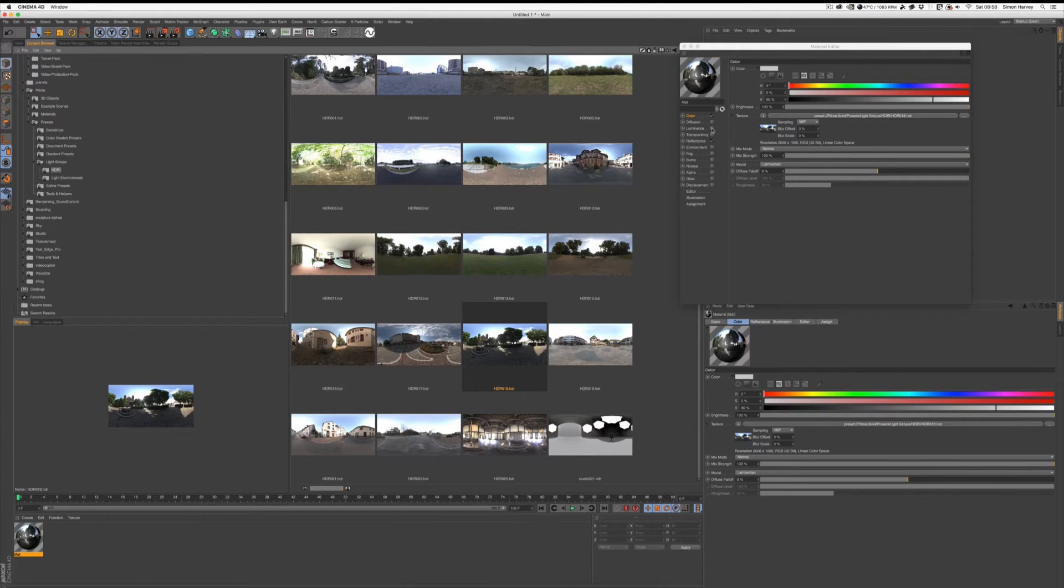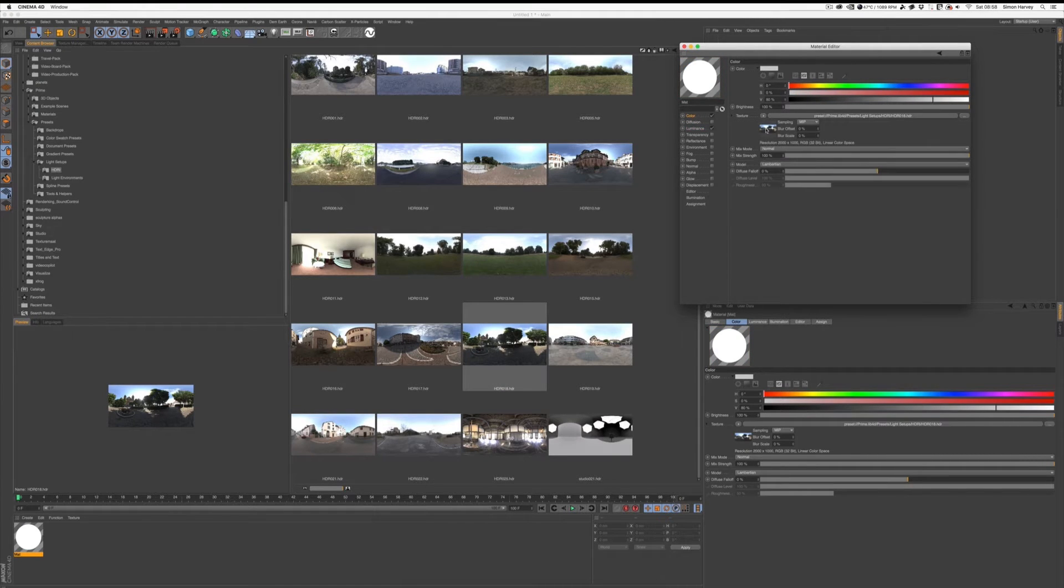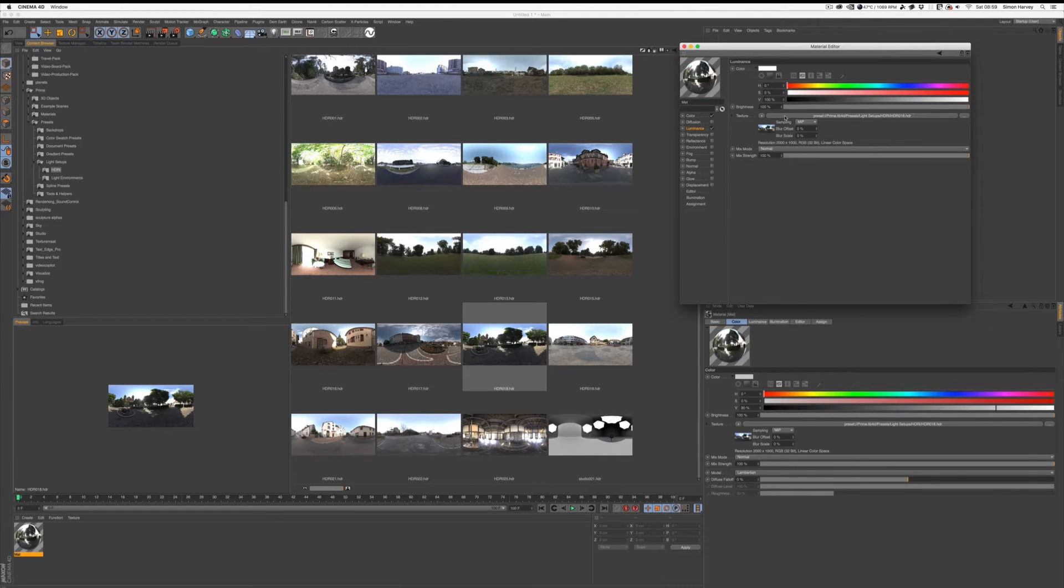If you want it in the Luminance channel as well, just turn that on, click, drag the image over to here, then let it go. There we go, that's all ready to go onto the sky.